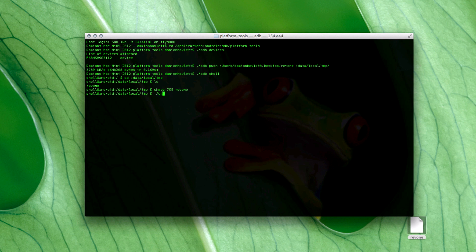The next stage is to chmod 755 rev1.go, and then we're actually going to run it. It's rev1 dash capital P — hit the go button and let's hope it works.